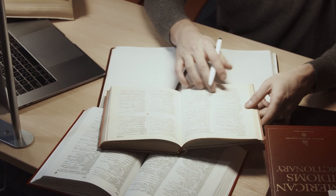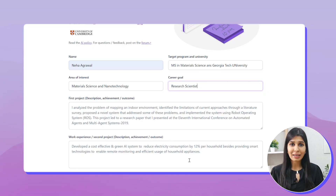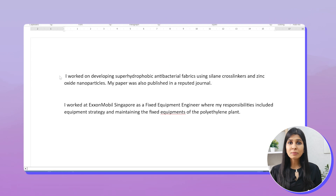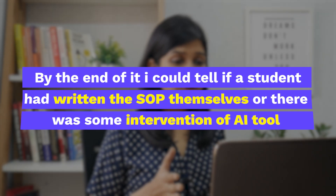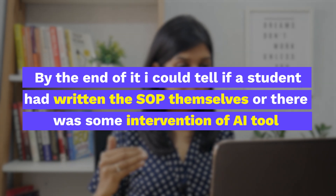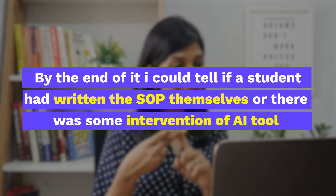All of us have a voice and a style of writing. So when you get your SOP rewritten by an AI tool, even though the language becomes more polished, it also becomes very computerized or mechanical. Last season, I reviewed close to 500 SOPs, and by the end of it I could tell if a student had written the SOP themselves or if there was some intervention of an AI tool. So if I was able to find that out as a human just by looking at the SOP, imagine how easily the admissions committee — who is much more experienced — will be able to find it, irrespective of whether they use an AI checker or not.